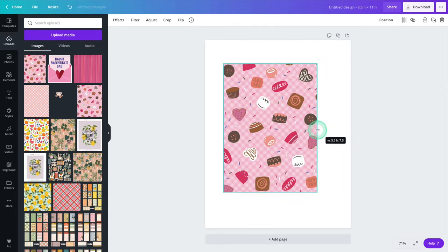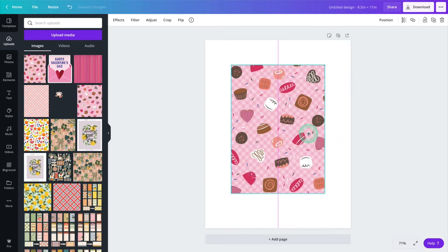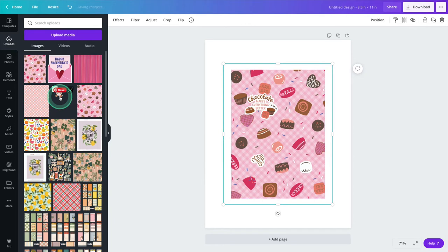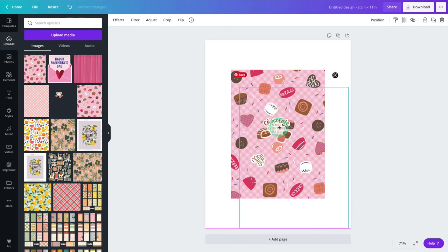In this case, my treat bag is about 5.5 x 7.5. Now you can add a little decoration to the front. I'm grabbing this sticker from our Sending Love Planner Bundle.